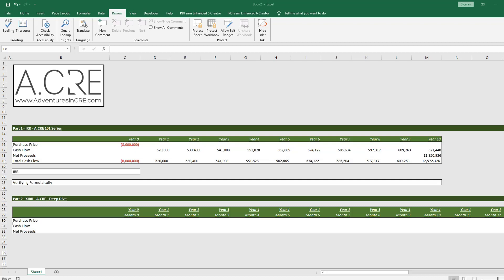In this video we're going to review IRR as part of our ACRE 101 series, and then in the next video we'll review the XIRR function as part of our deep dive series.